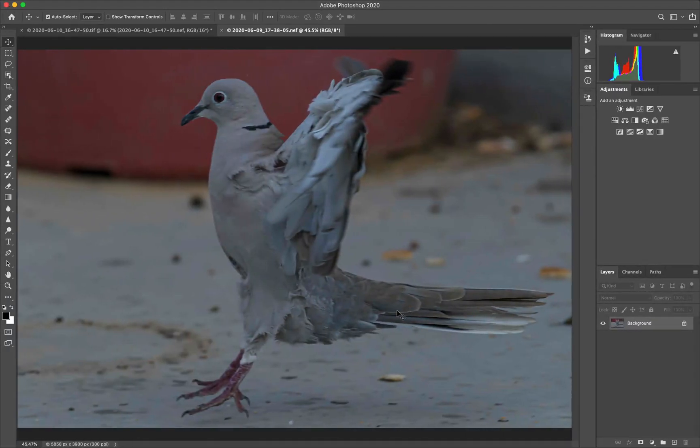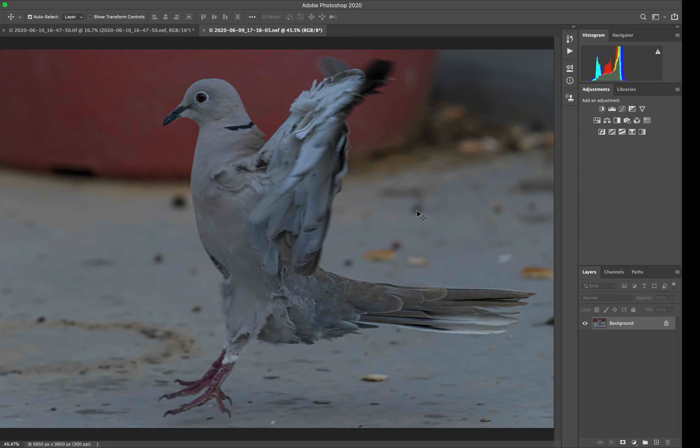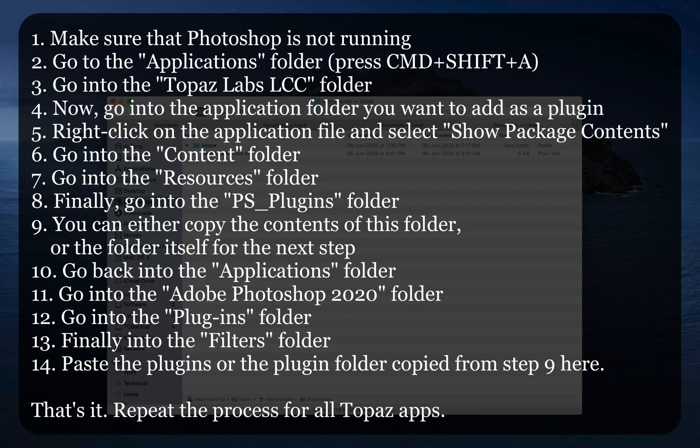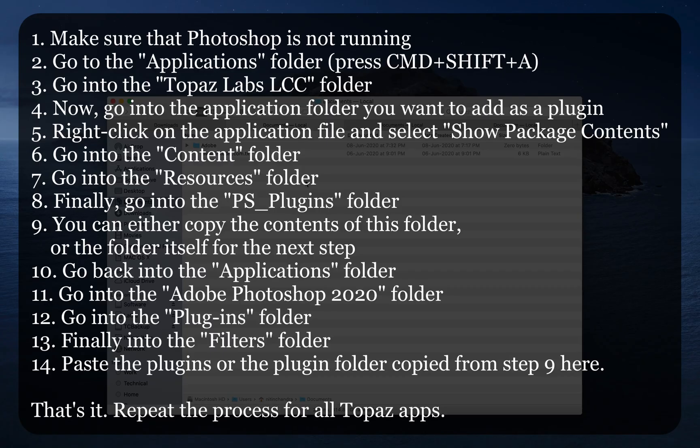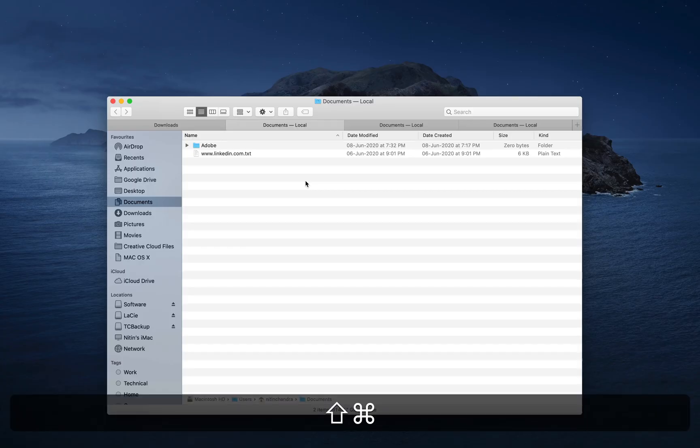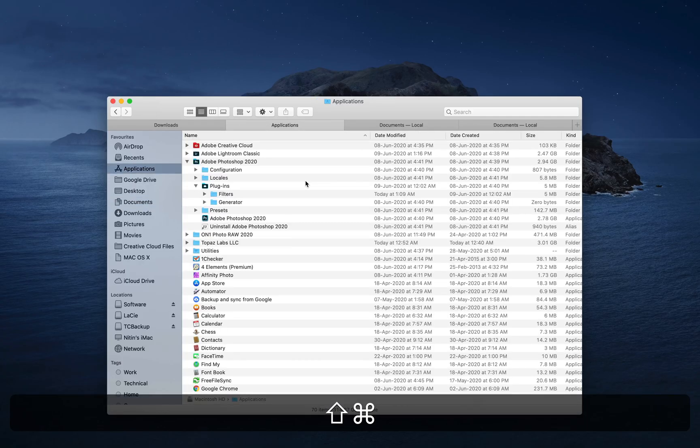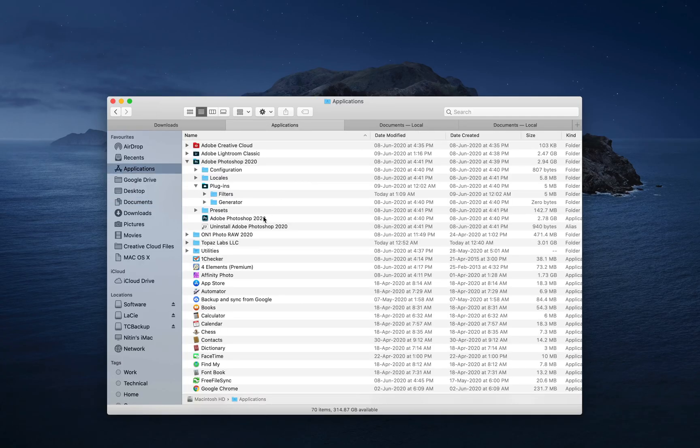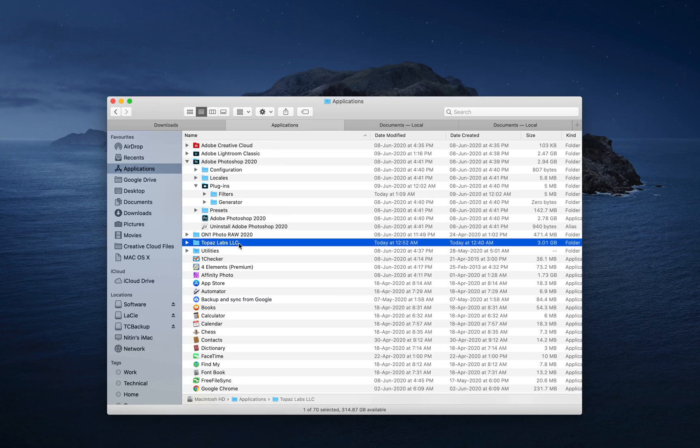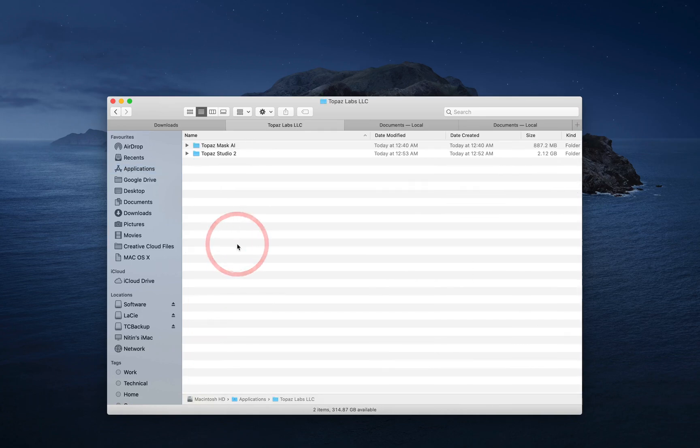So make sure Photoshop is not running. In my case, it is running because I have already installed the plugins. Open a finder window, go into the applications folder, Command-Shift-A is a shortcut. Now the Topaz apps are installed in this folder and just go into that.